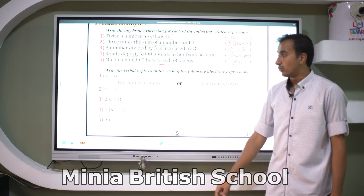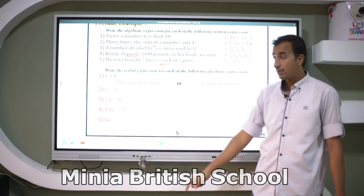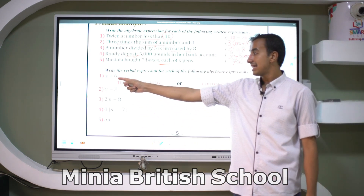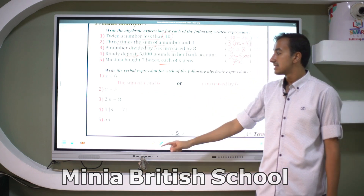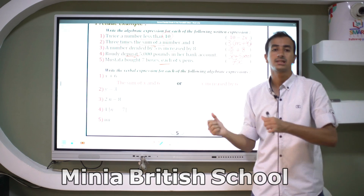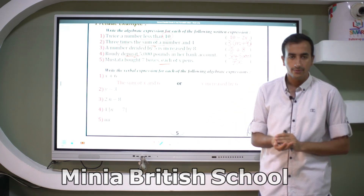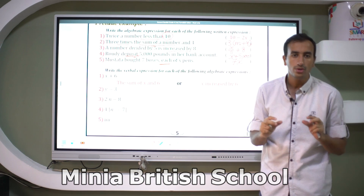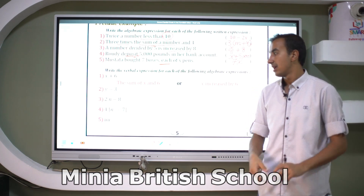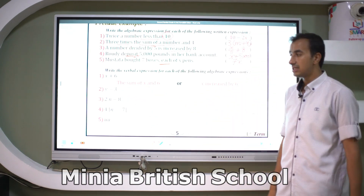Example number two: write the verbal expression for each of the following algebraic expressions. Number one: x + 6. You can say 'the sum of x and six' or 'x increased by six.' Any verbal expression using words that refer to addition works. Number two: y divided by 3.